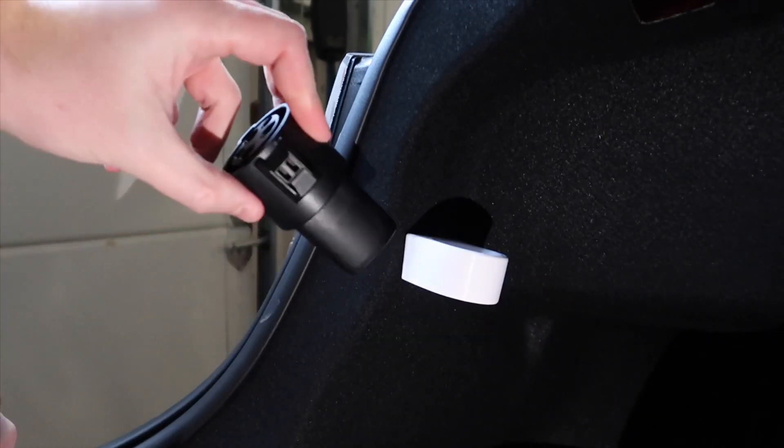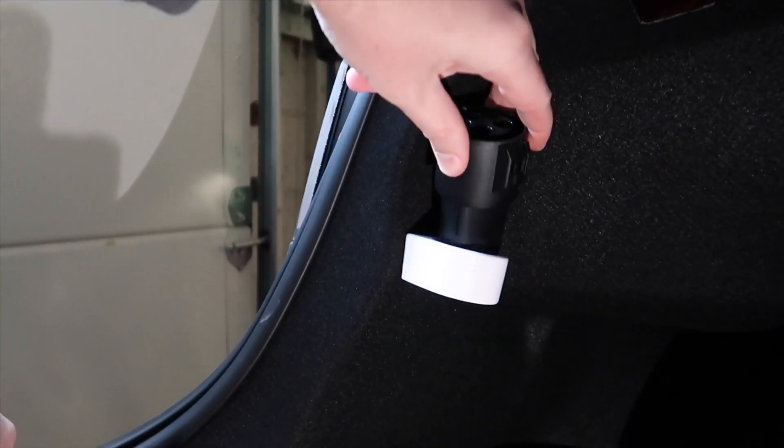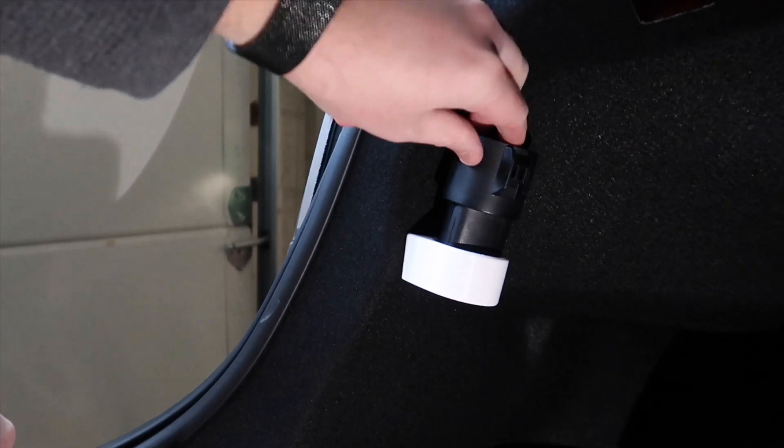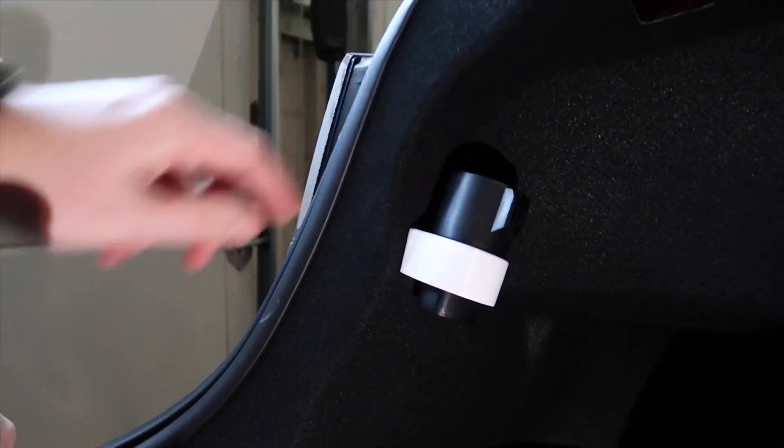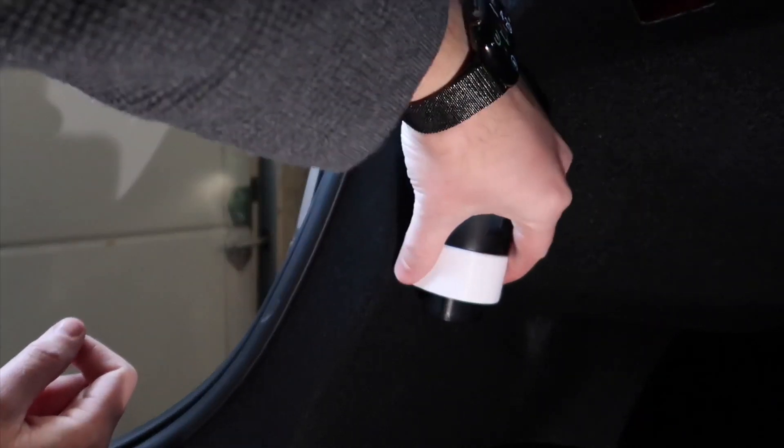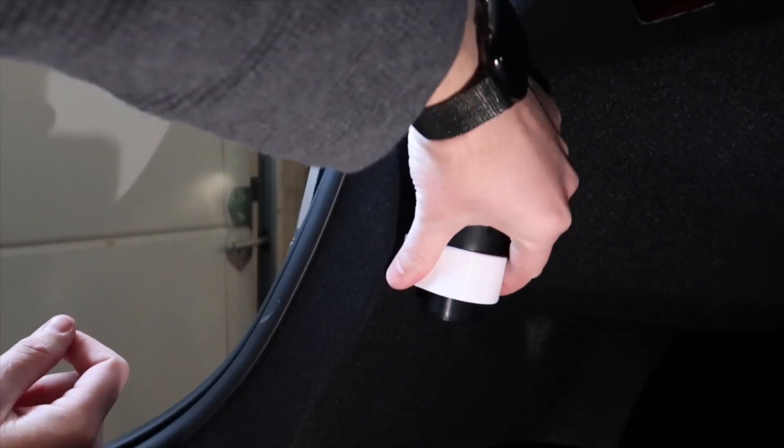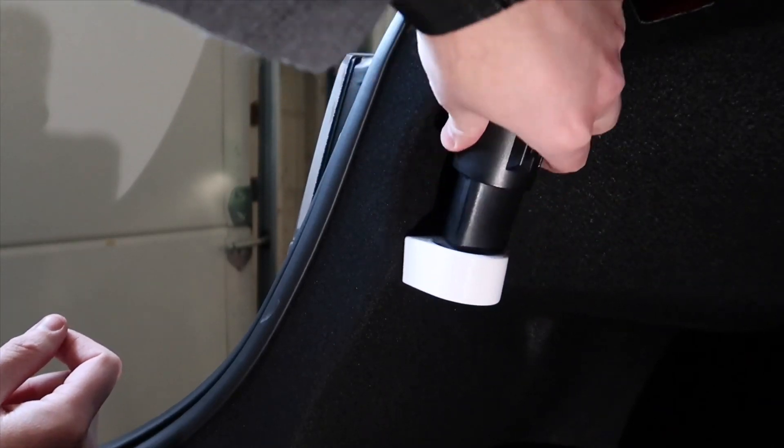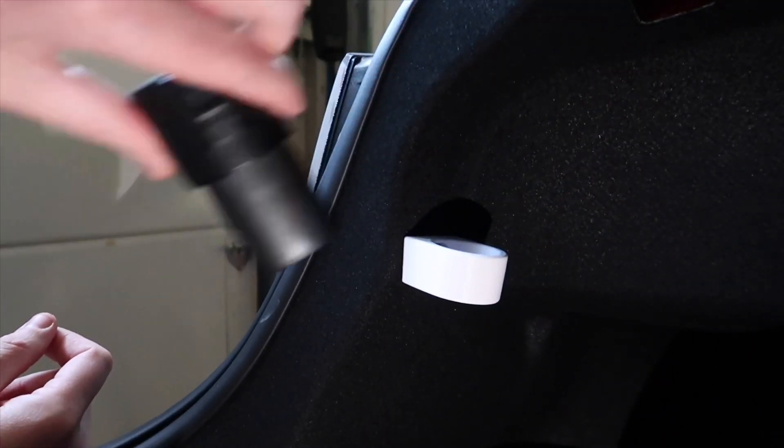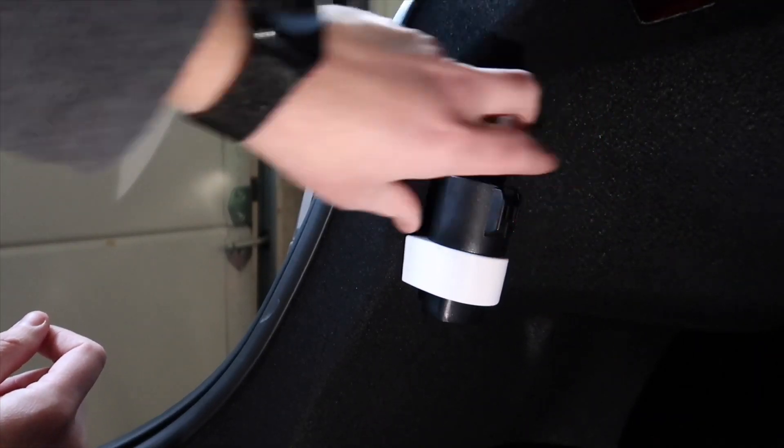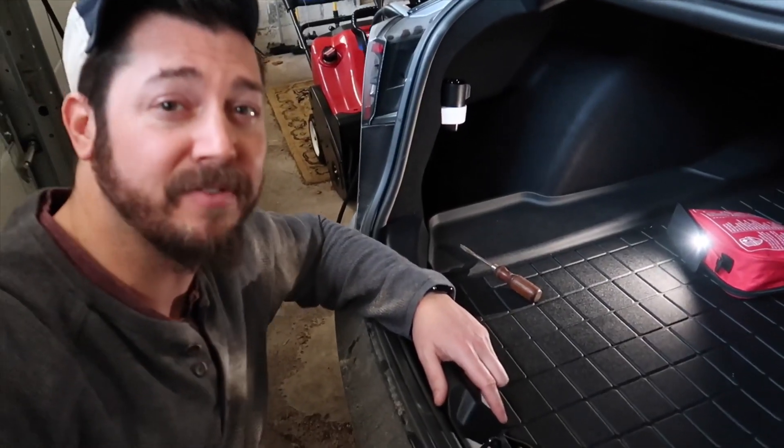And now you can take your J1772 adapter and just drop that in. That's it. And then it easily pulls out and drops back in. And that's it.